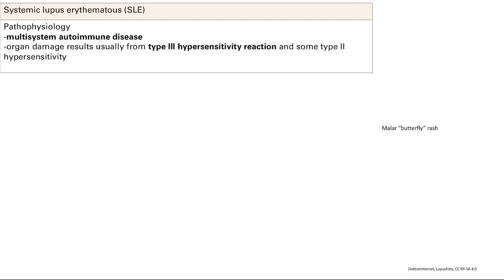Systemic lupus erythematosus, SLE, is a multi-system autoimmune disease. Multi-system means many things are affected. It's autoimmune, so you're going to have autoantibodies. You get organ damage, usually from a type 3 hypersensitivity reaction.